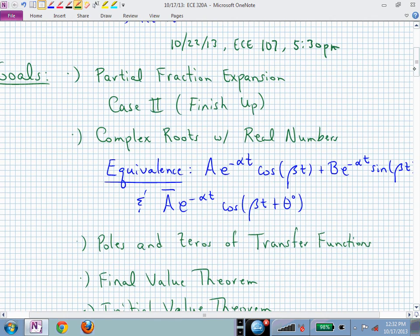Today, what I want to do is finish up case number two, one of our examples that we had started, which is repeated roots, and the generic case where you have more than two — maybe three or four repeated roots. I also want to talk about working with complex roots using only real numbers, so you don't have complex numbers floating around. You can keep those quadratic factors without factoring them into complex pairs.